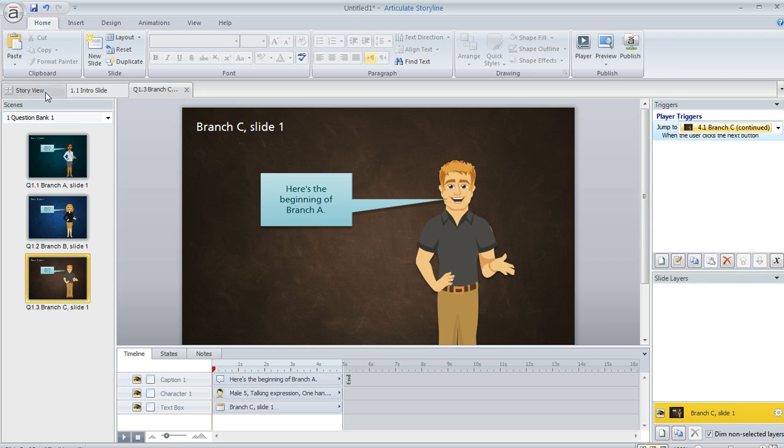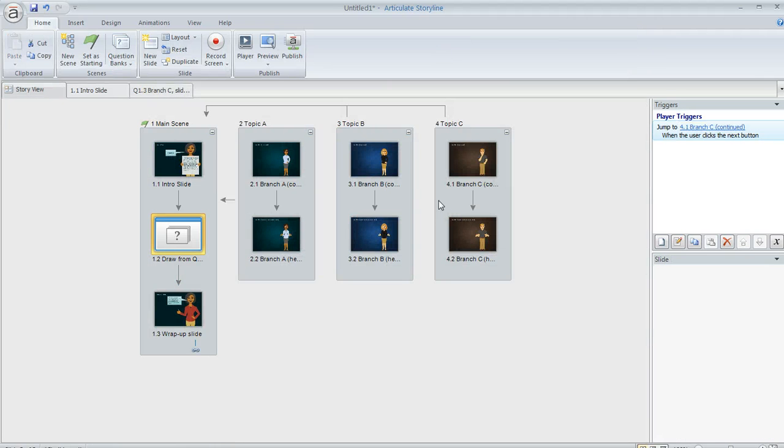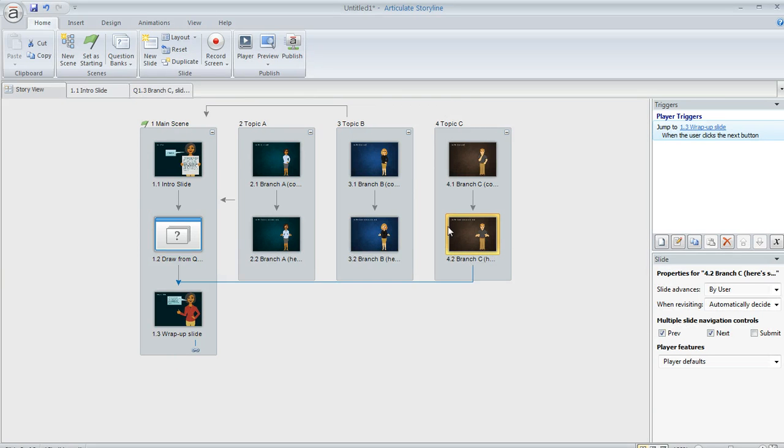The only other thing I did, if we jump back to story view here, was I changed the trigger at the end of each of these branches. So for example, on this brown one, topic C, I changed the next button's trigger to jump to the wrap up slide.